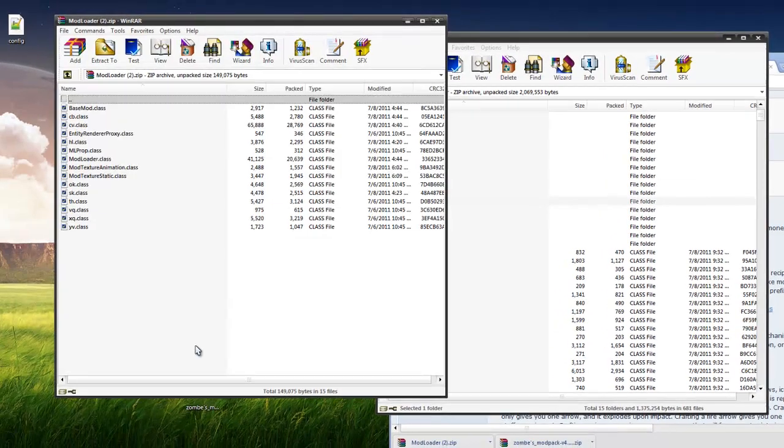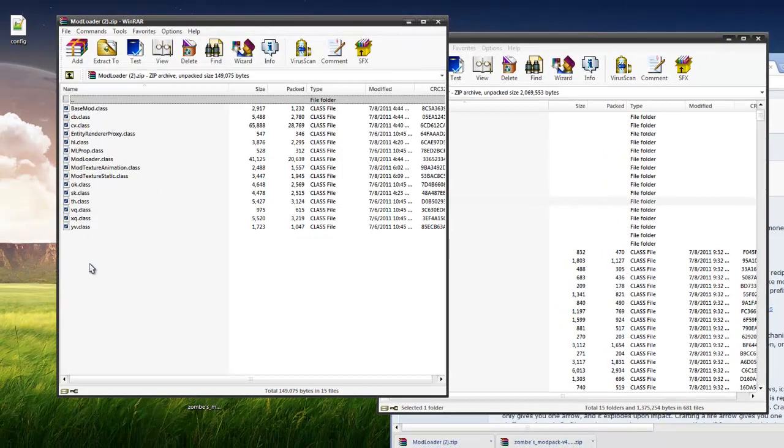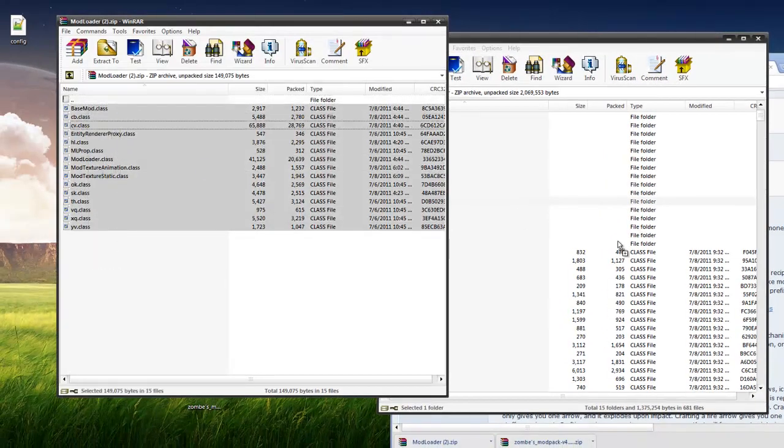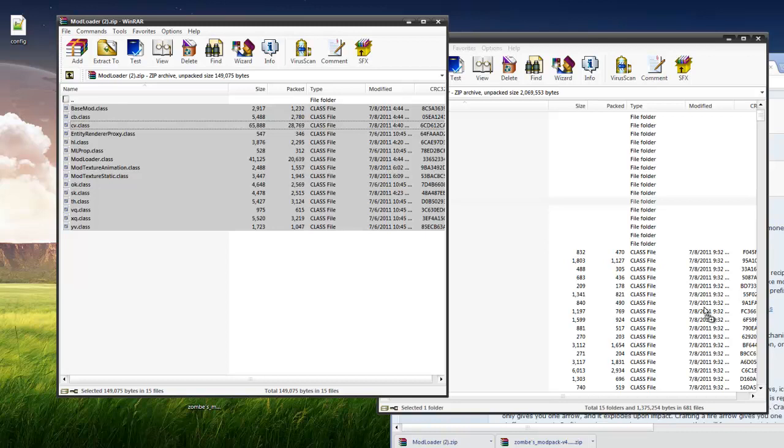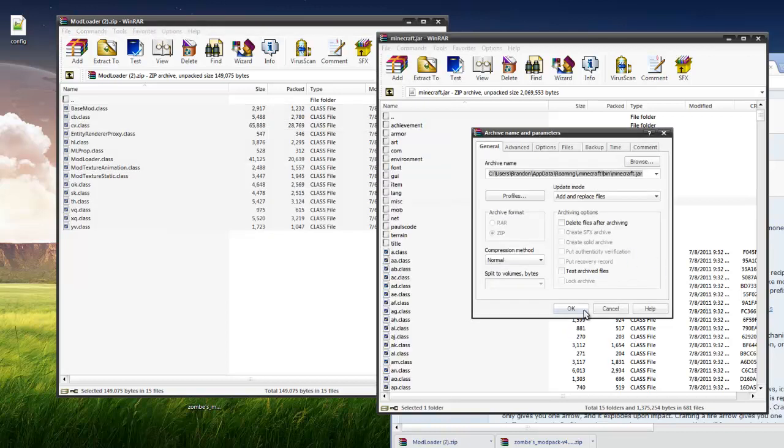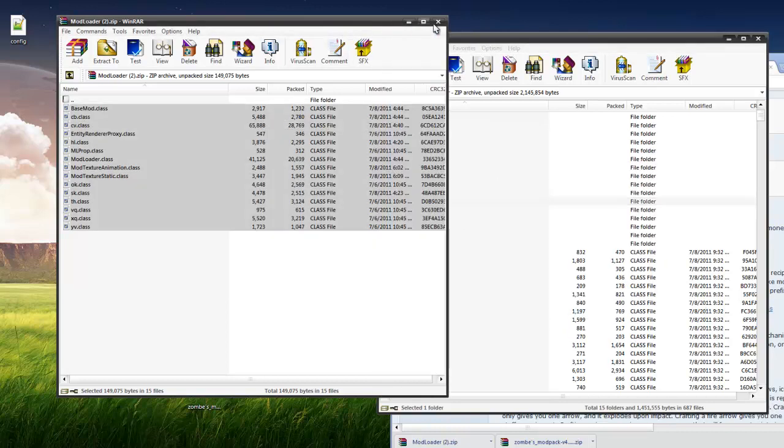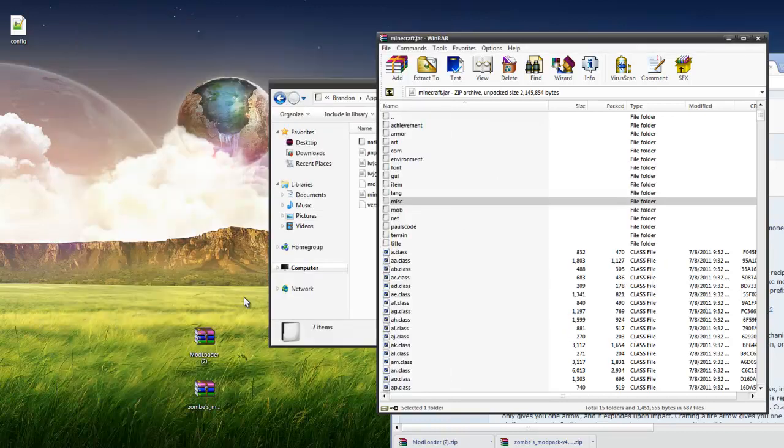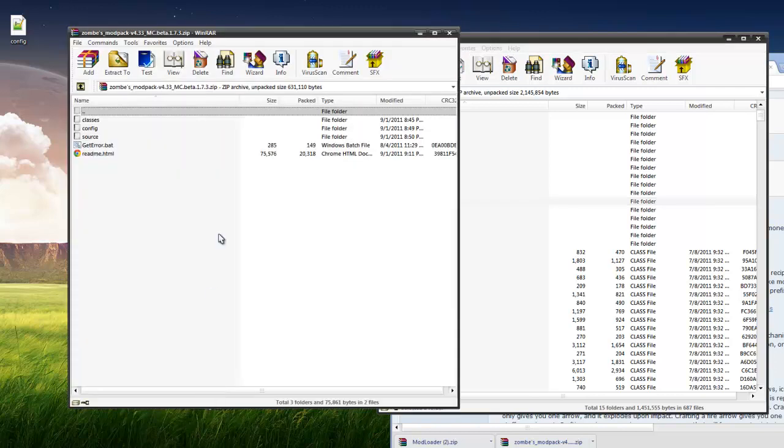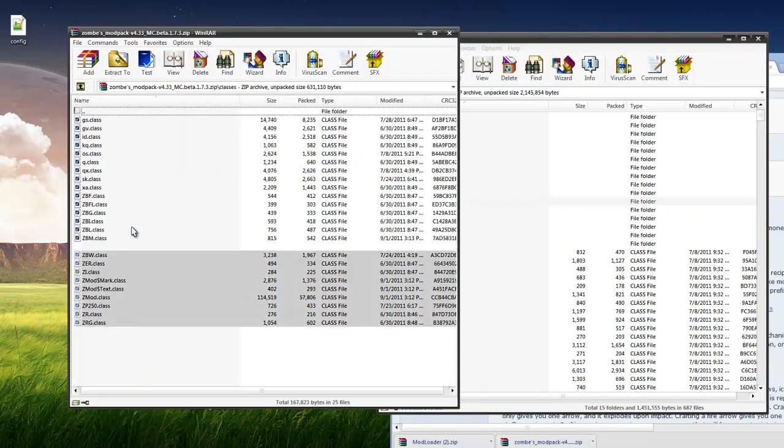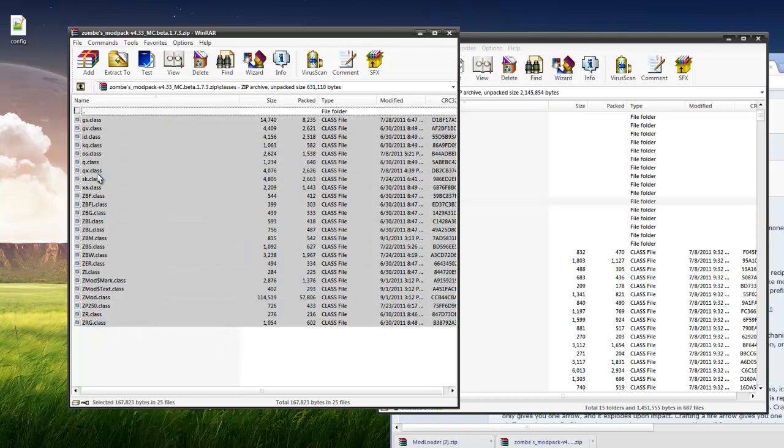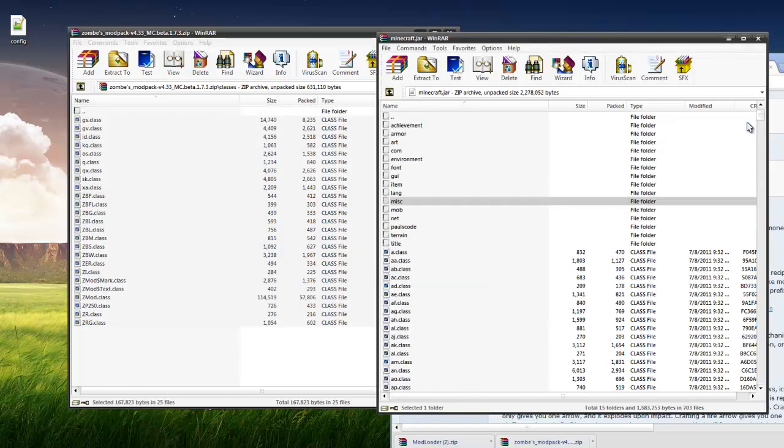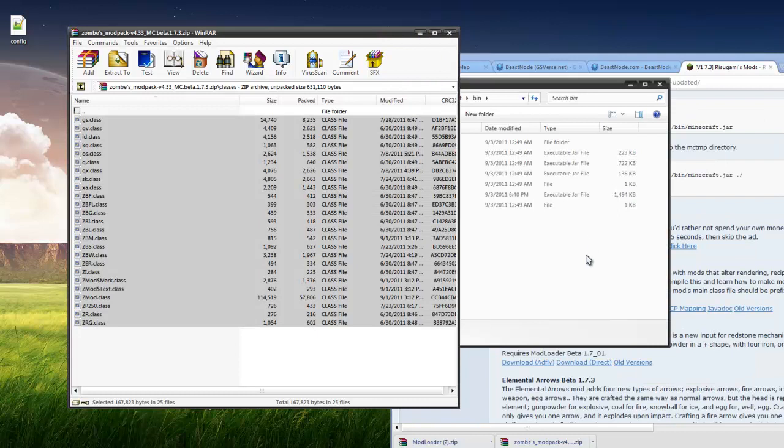You're going to want to open up your mod loader and drag and drop these class files into your Minecraft.jar. And then you're going to want to open up the zombies mod pack, open up the classes, and drag and drop these classes in here. Hit OK. Now you can close out your Minecraft.jar.